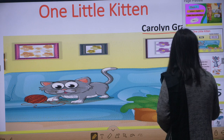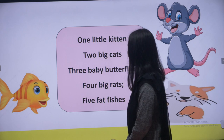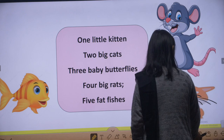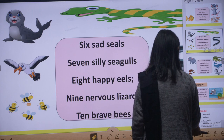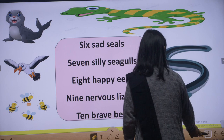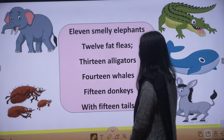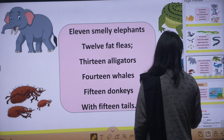Let's start our poem. One little kitten, two big cats, three baby butterflies, four big rats, five fat fishes, six sad seals, seven silly seagulls, eight happy eels, nine nervous lizards, ten brave bees, eleven smelly elephants, twelve fat fleas, thirteen alligators, fourteen whales, fifteen donkeys with fifteen tails. First we will do the reading, then we will go into the explanation.